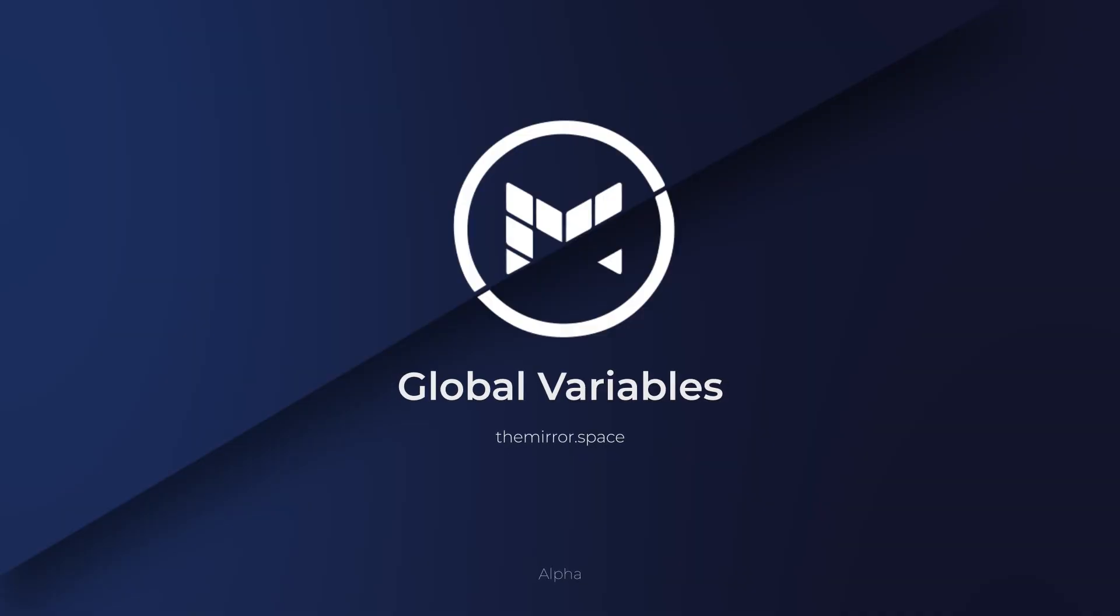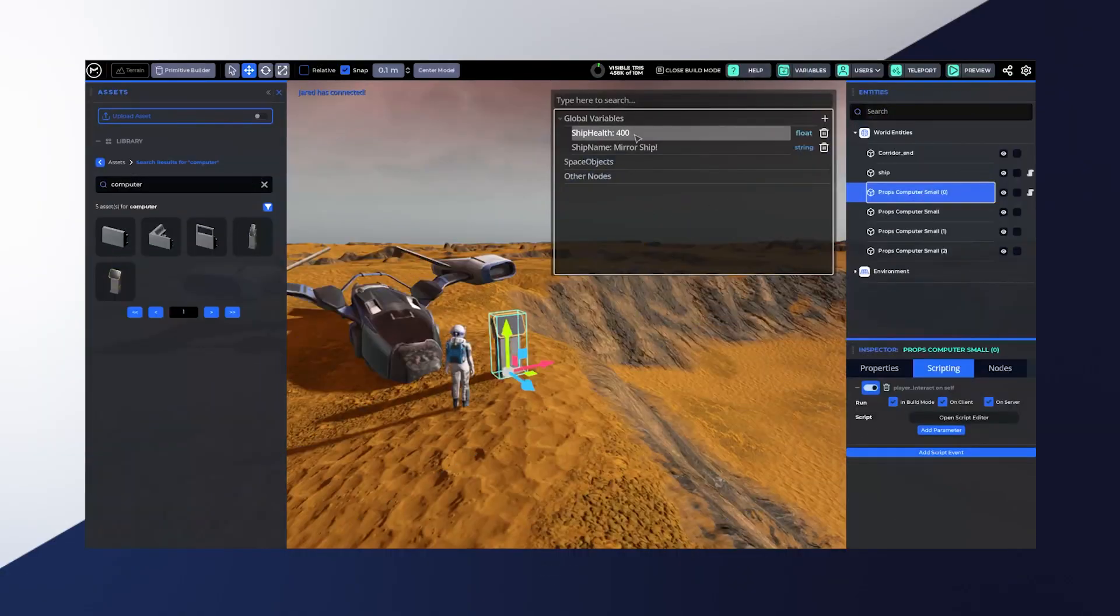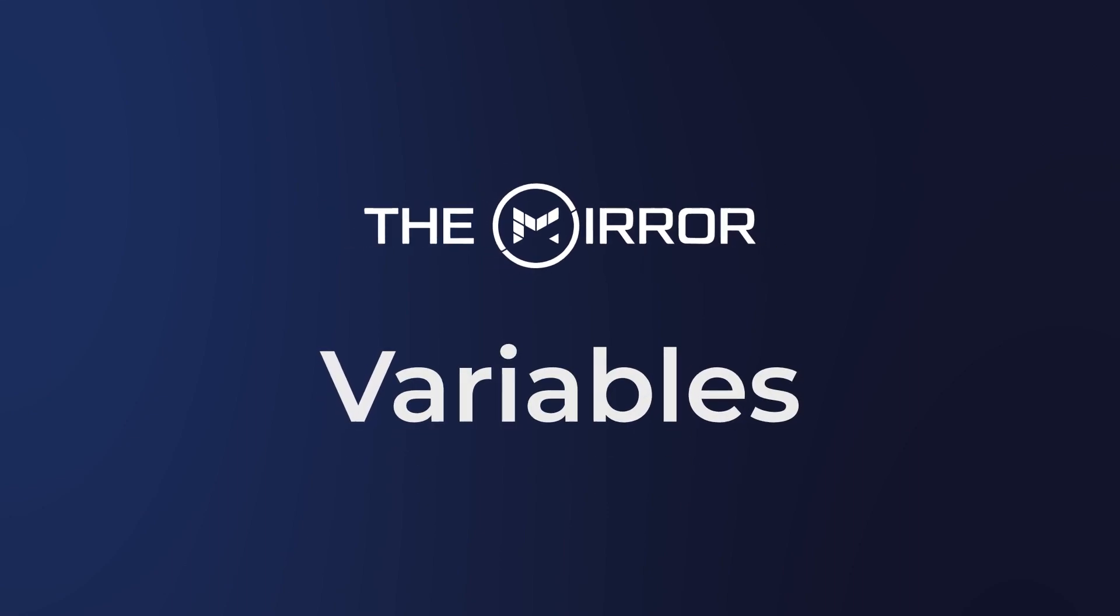Hey everyone, welcome to our latest devlog this week. We are excited to show you a new feature that has been highly requested by our closed alpha users, namely variables.